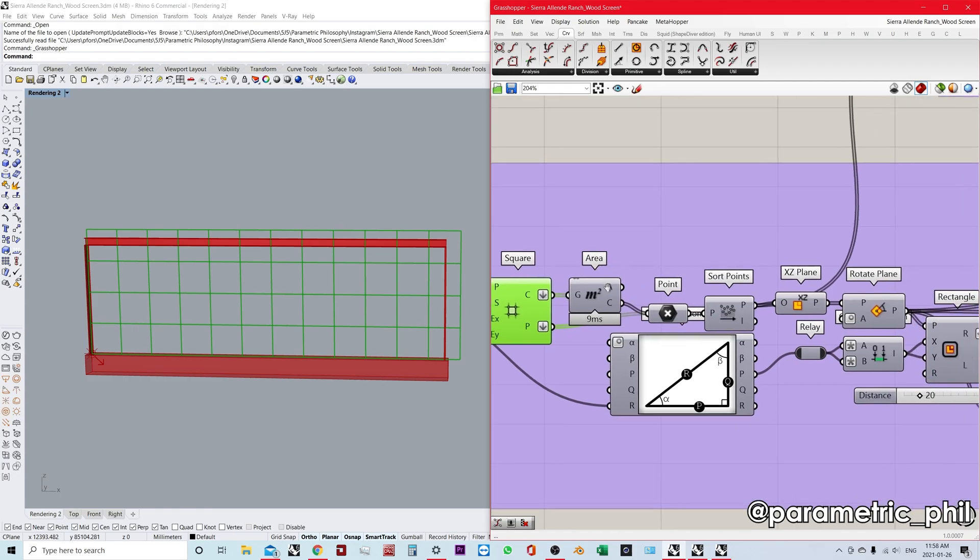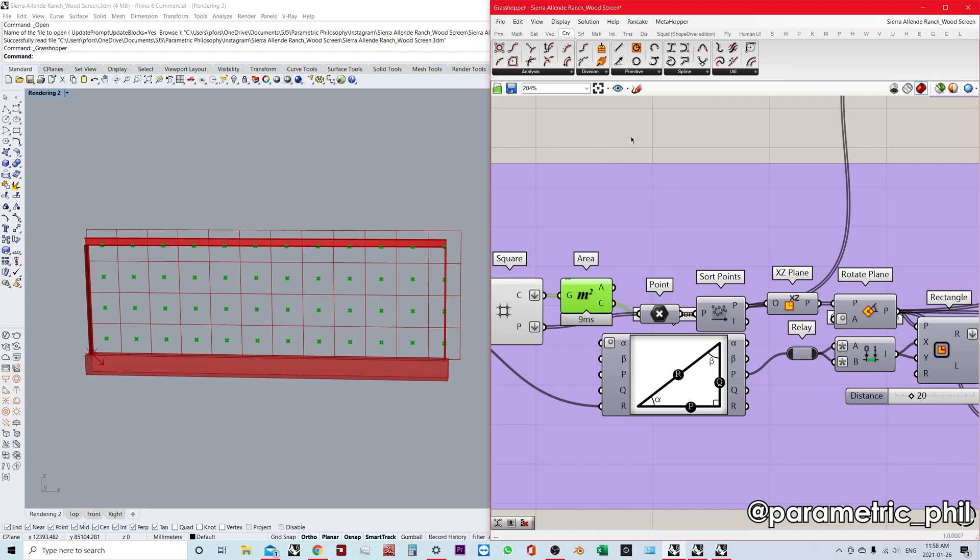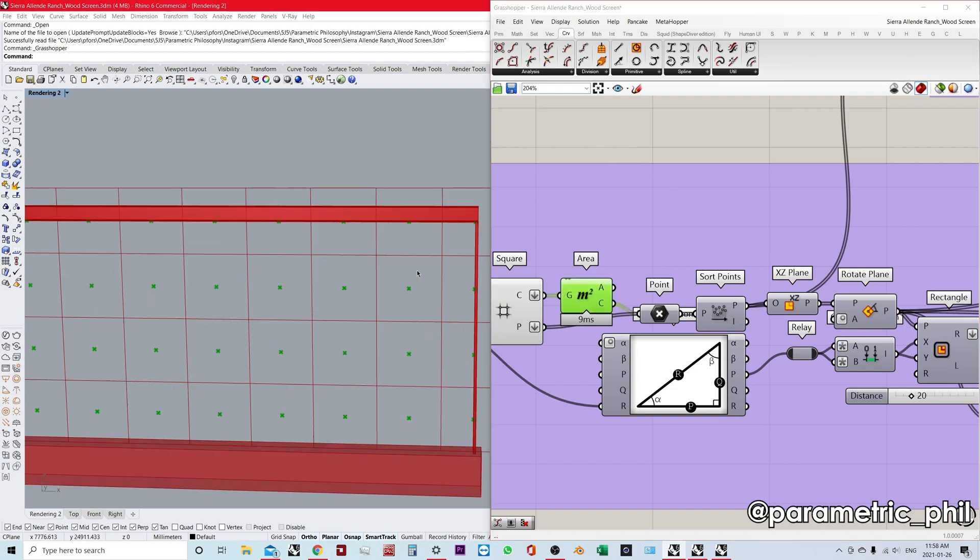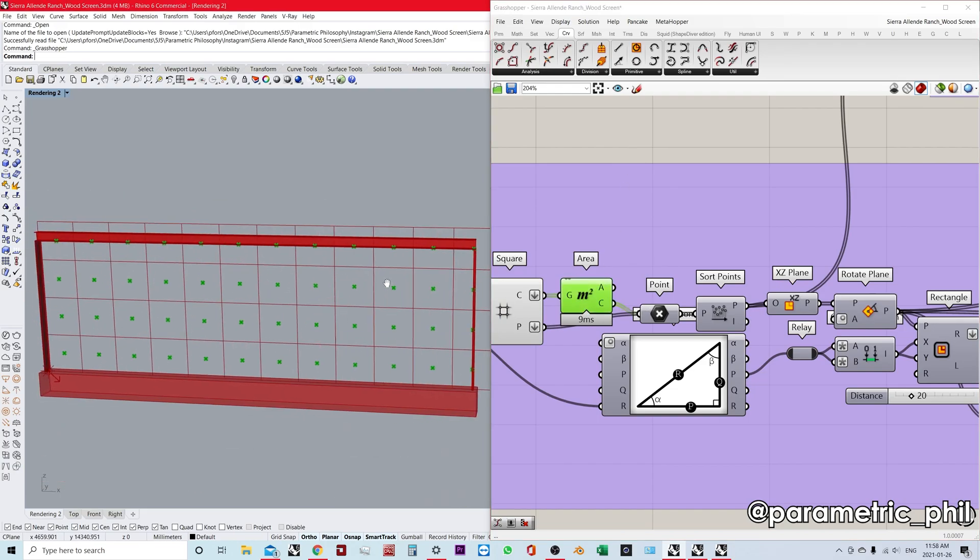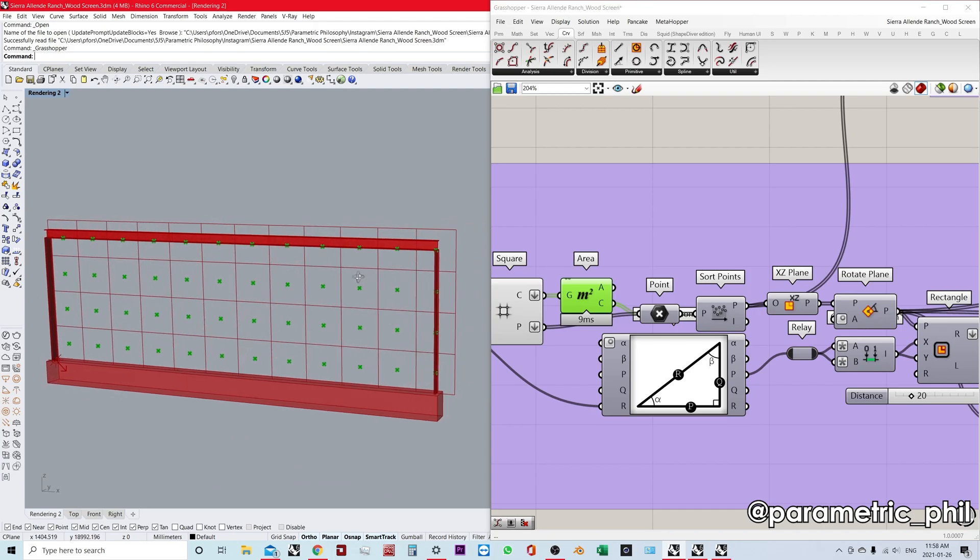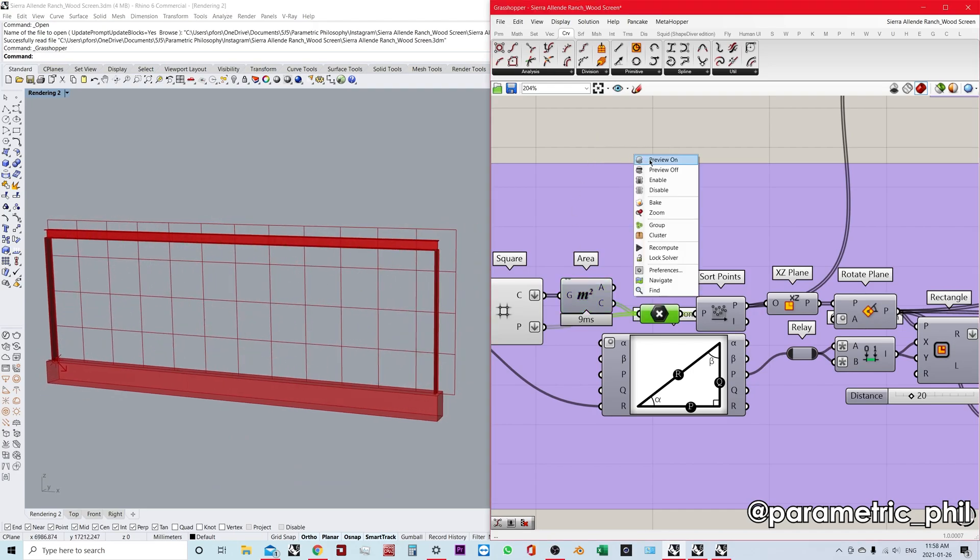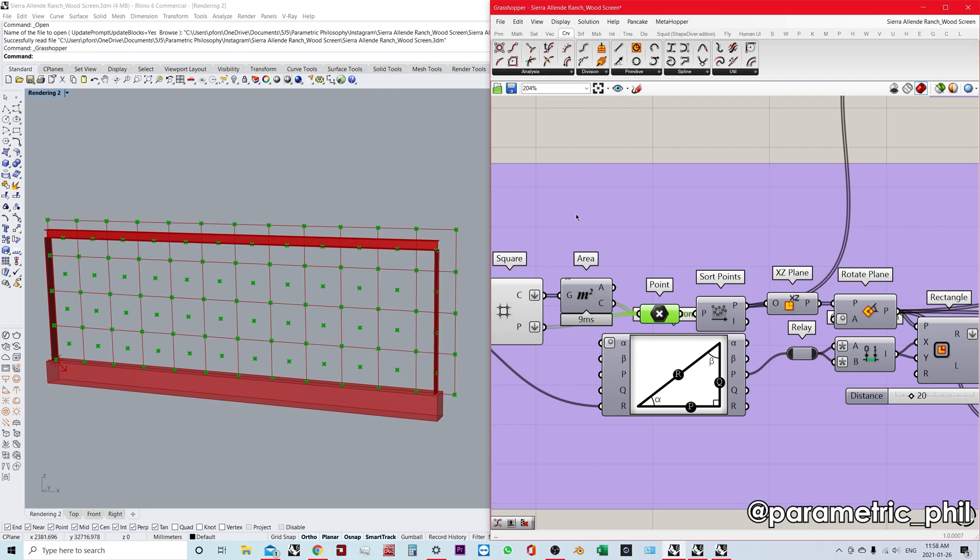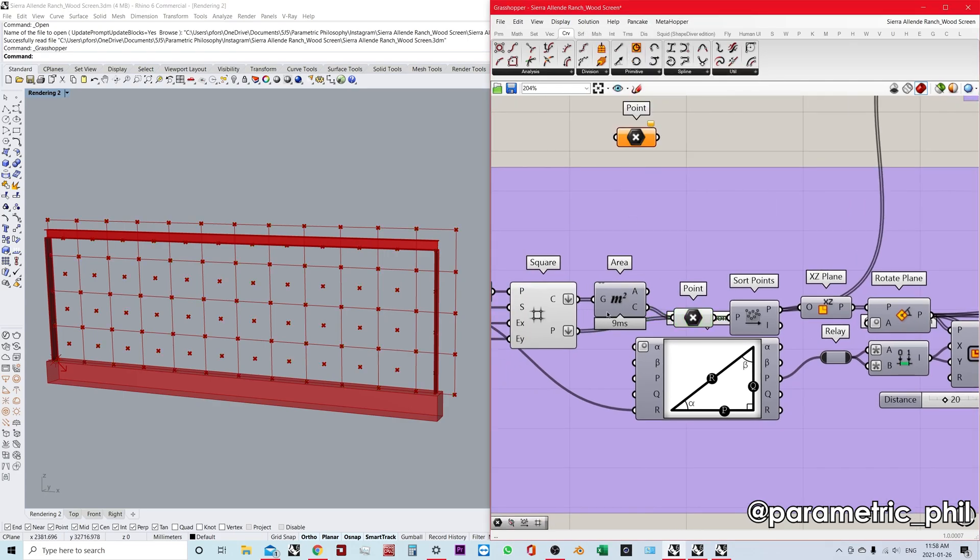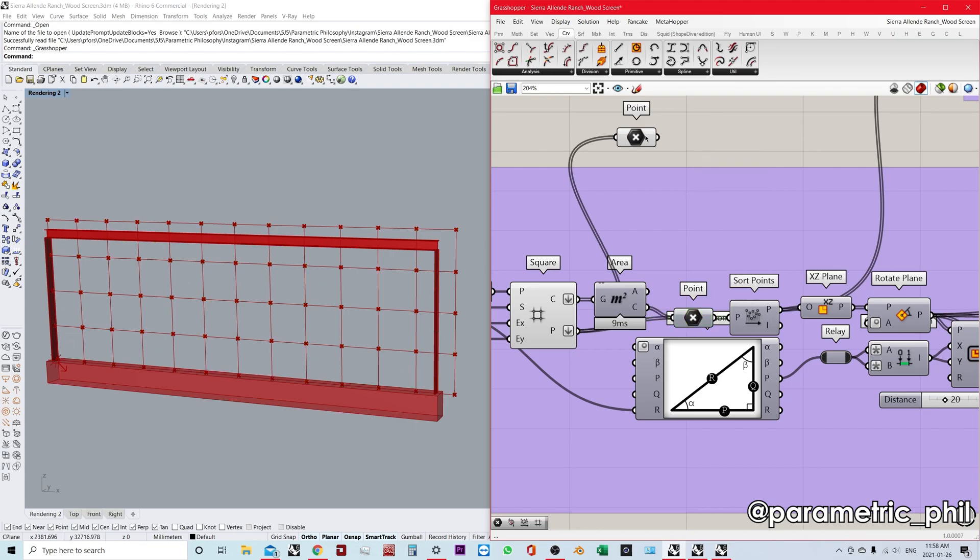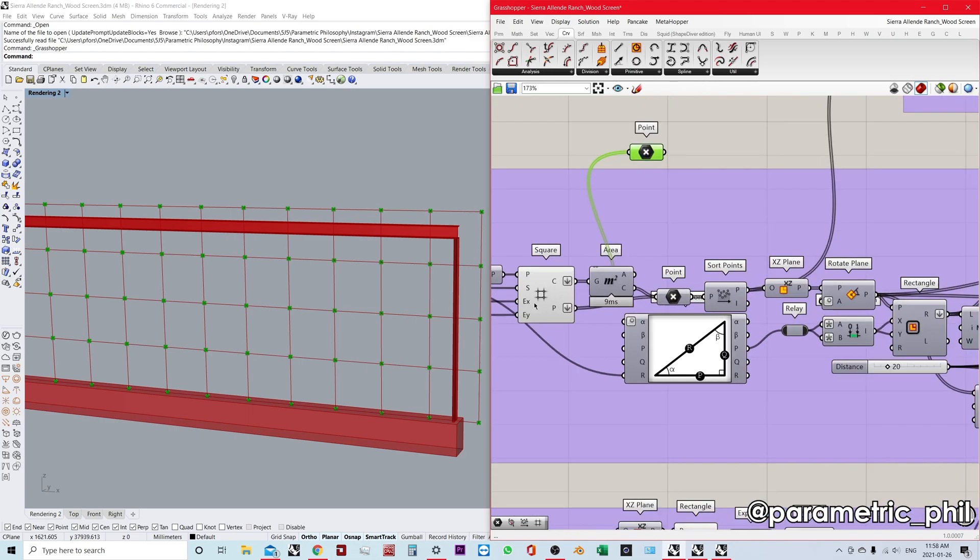I'm starting with that square grid, and it's exactly what I want it to look like. Then I'm going to take the area component, using the centroid points from each cell.